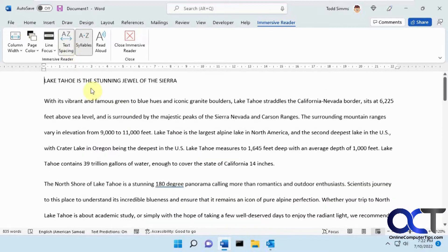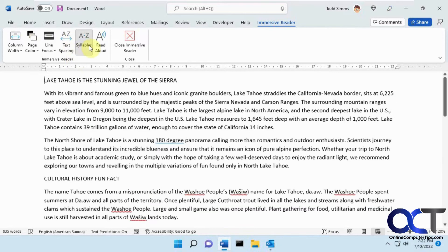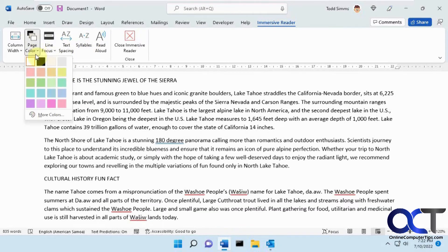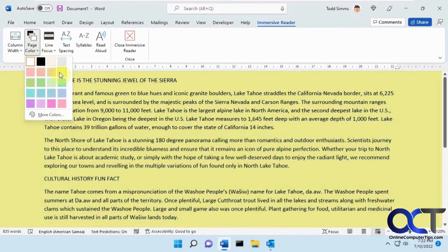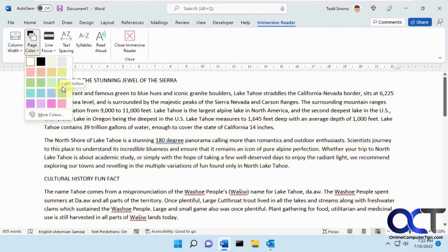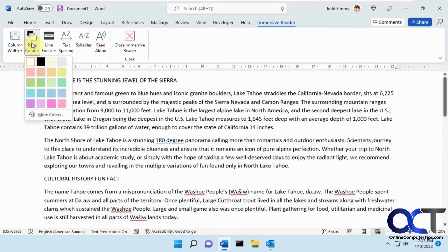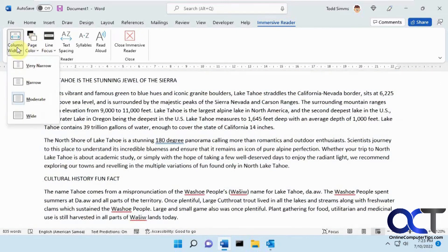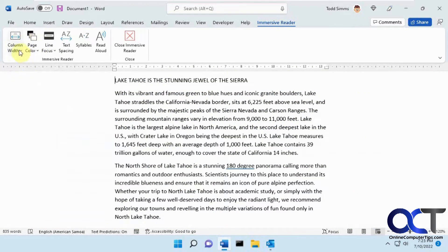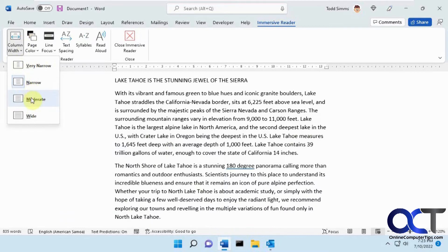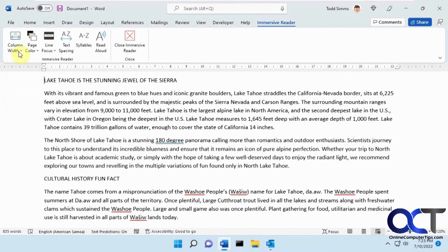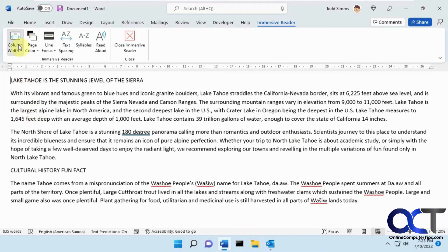Text spacing lets you spread it apart if that helps you read better. Page color lets you change the background to help you see the text better. Column width you can adjust as well to help you read better.